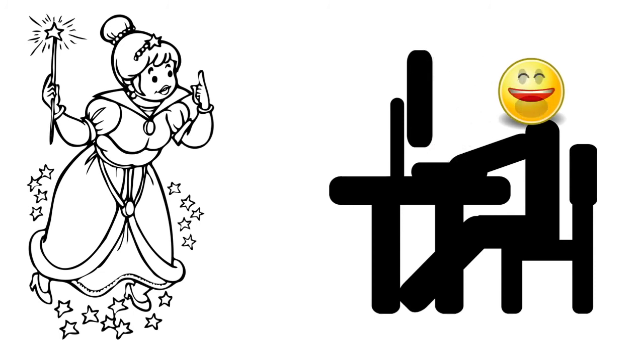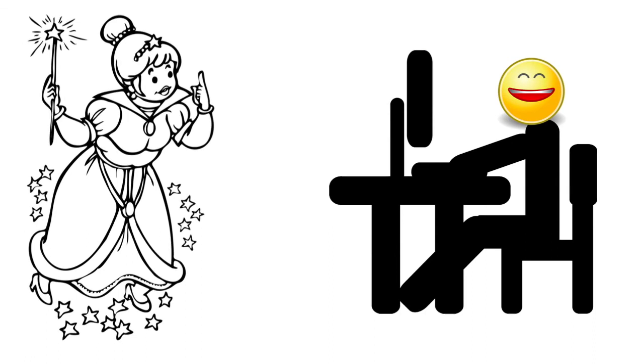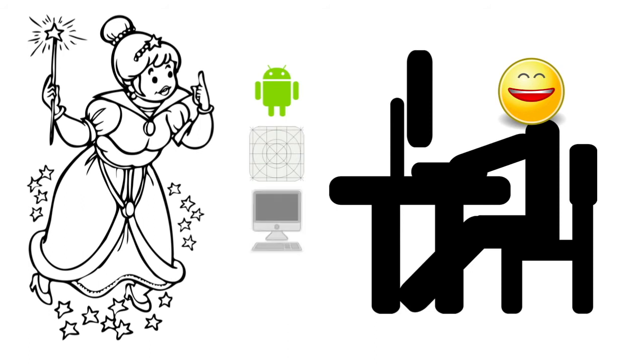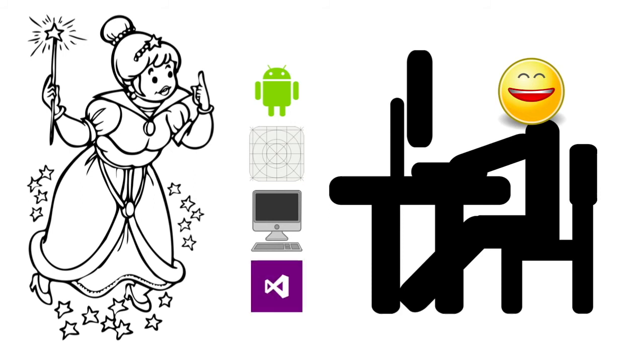Dave was then a happy man. He now had the ability to develop true native applications for Android, iOS, and the Mac, with full access to all the APIs from within his beloved Visual Studio.